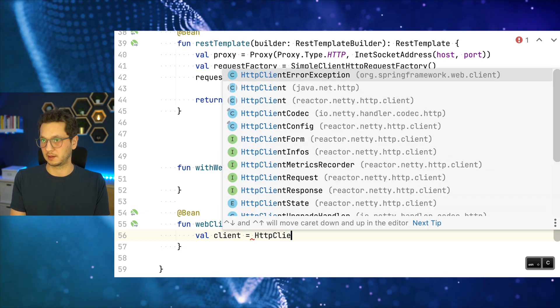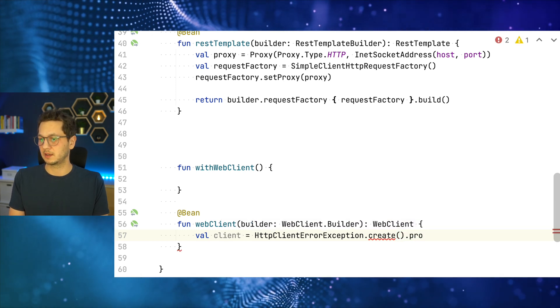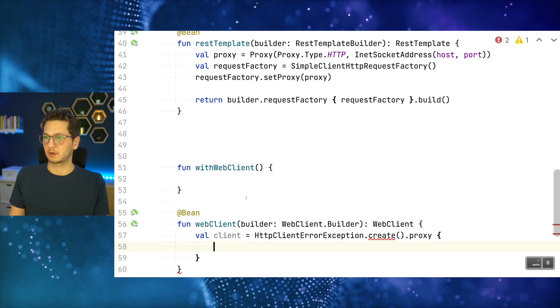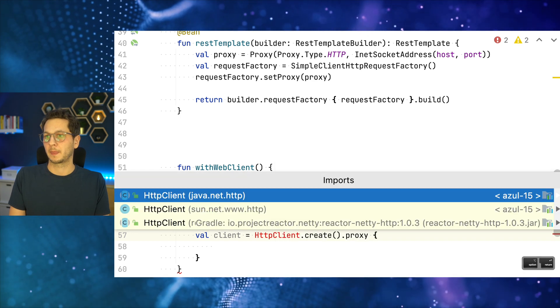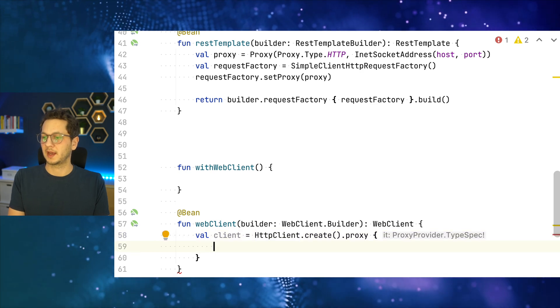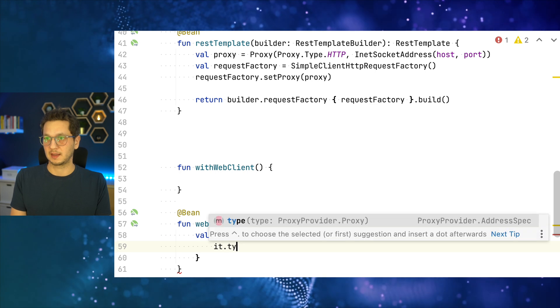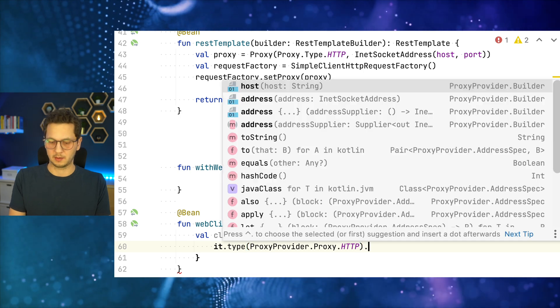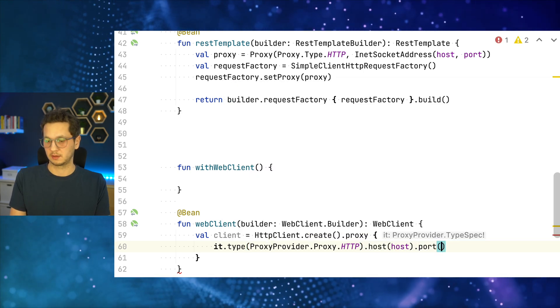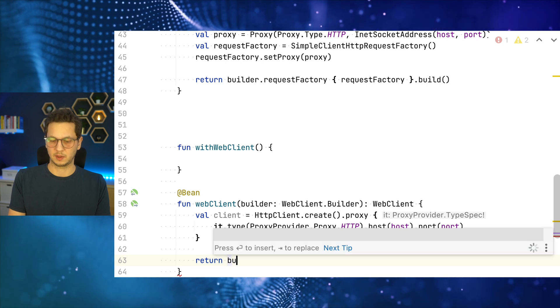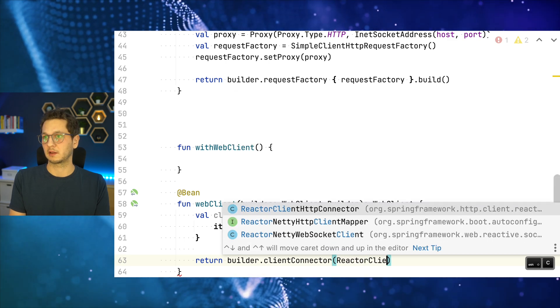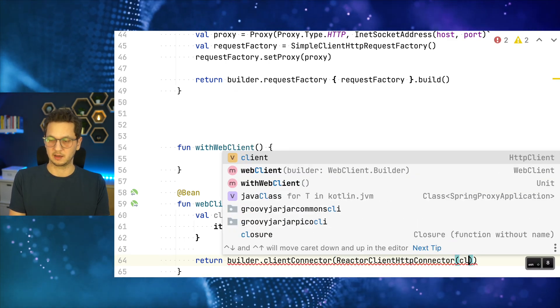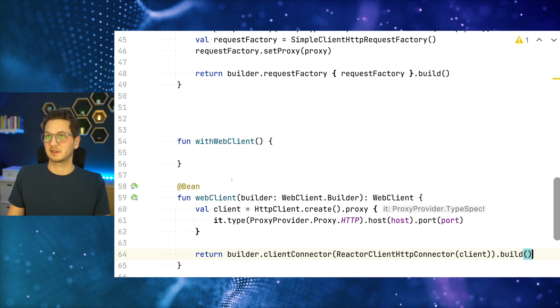I could just invoke builder.build and then I would have the web client. But we really want to start with a proxy configuration. So what we're going to do is val client equals HttpClient.create and then provide the proxy details. So in the proxy configuration, what we're going to do is we say type is HTTP proxy again. Host is proxyHost, port is proxyPort. And that's almost it. So we can use the builder, pass the connector using ReactorClientHttpConnector, passing in the client that we just configured with proxy, and build. And call it a day. As simple as that.